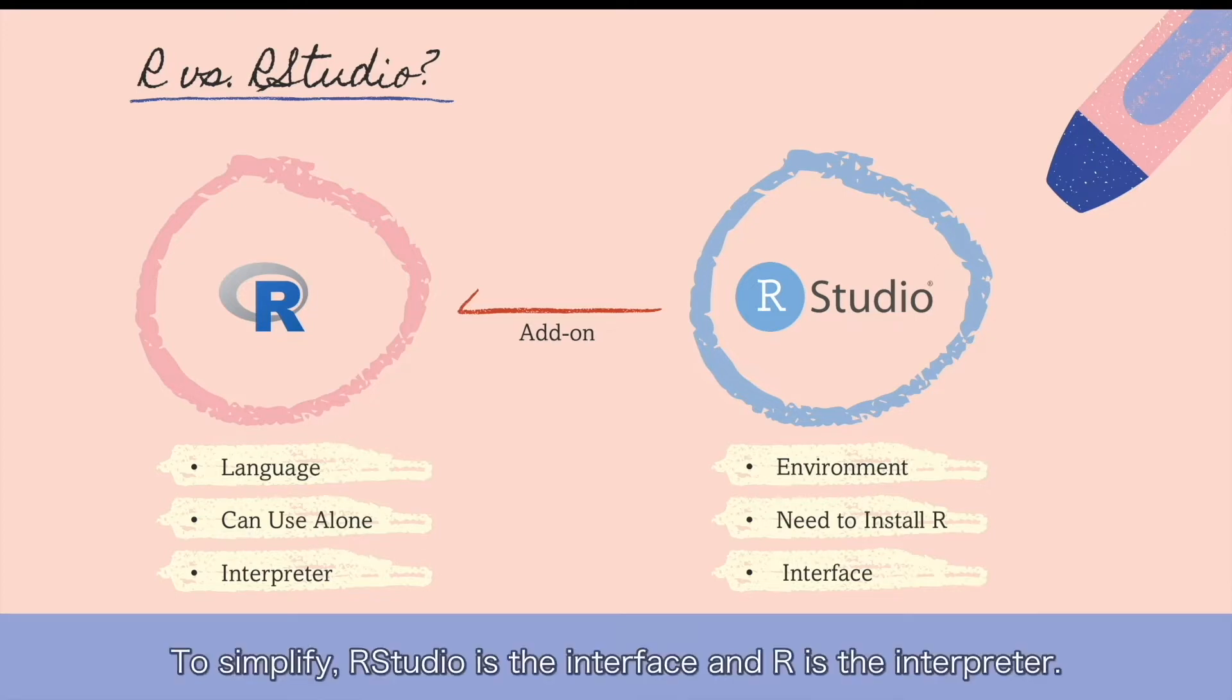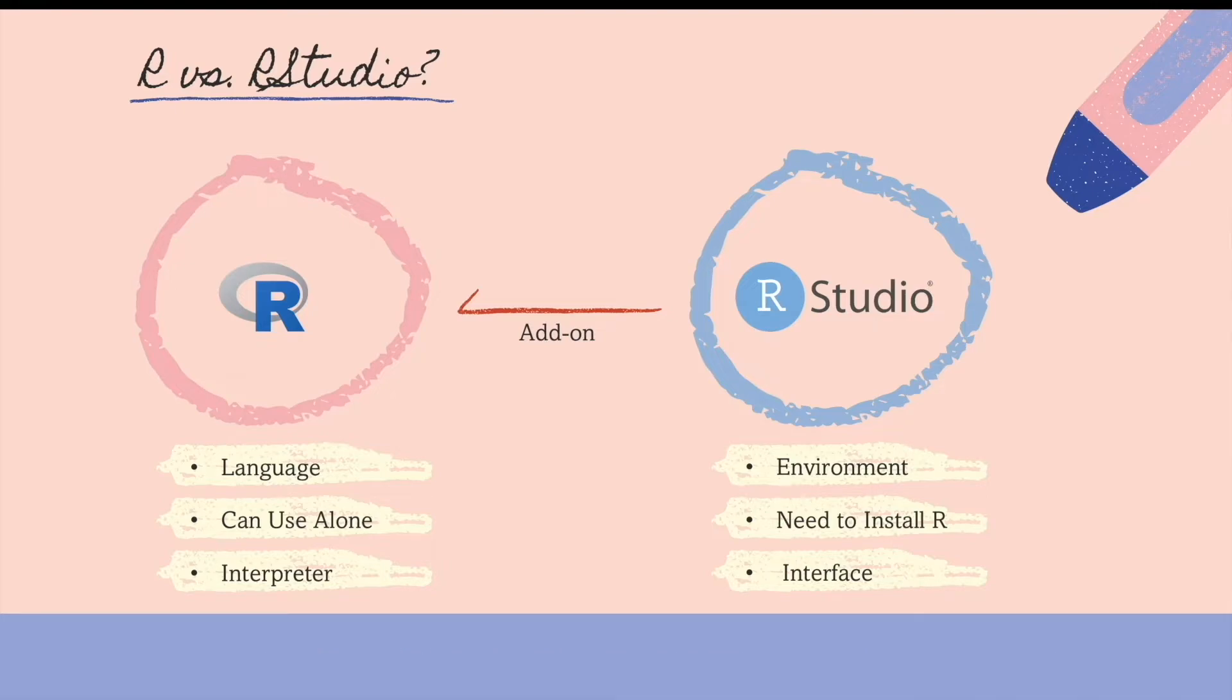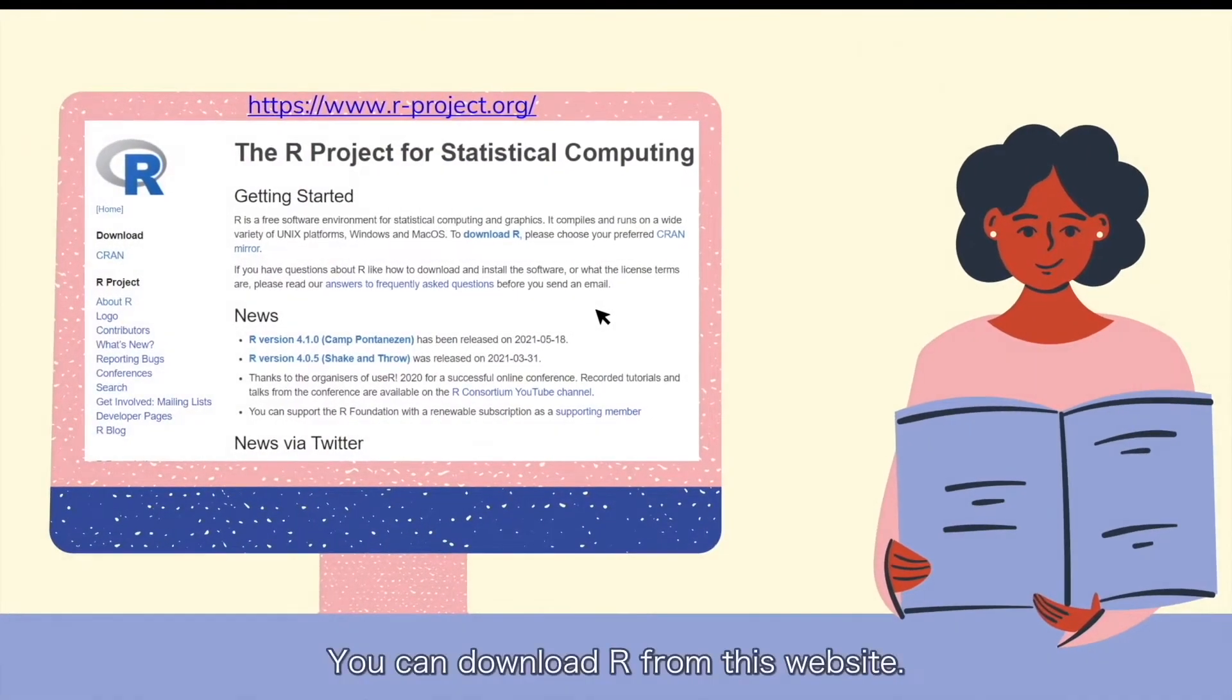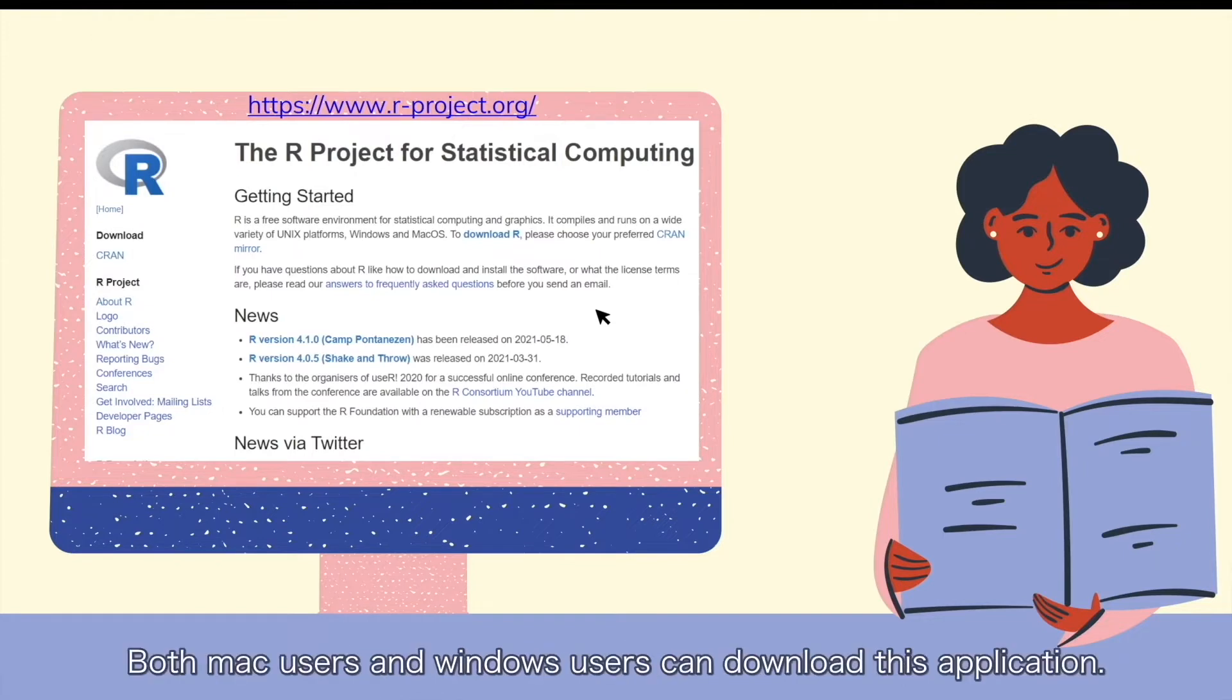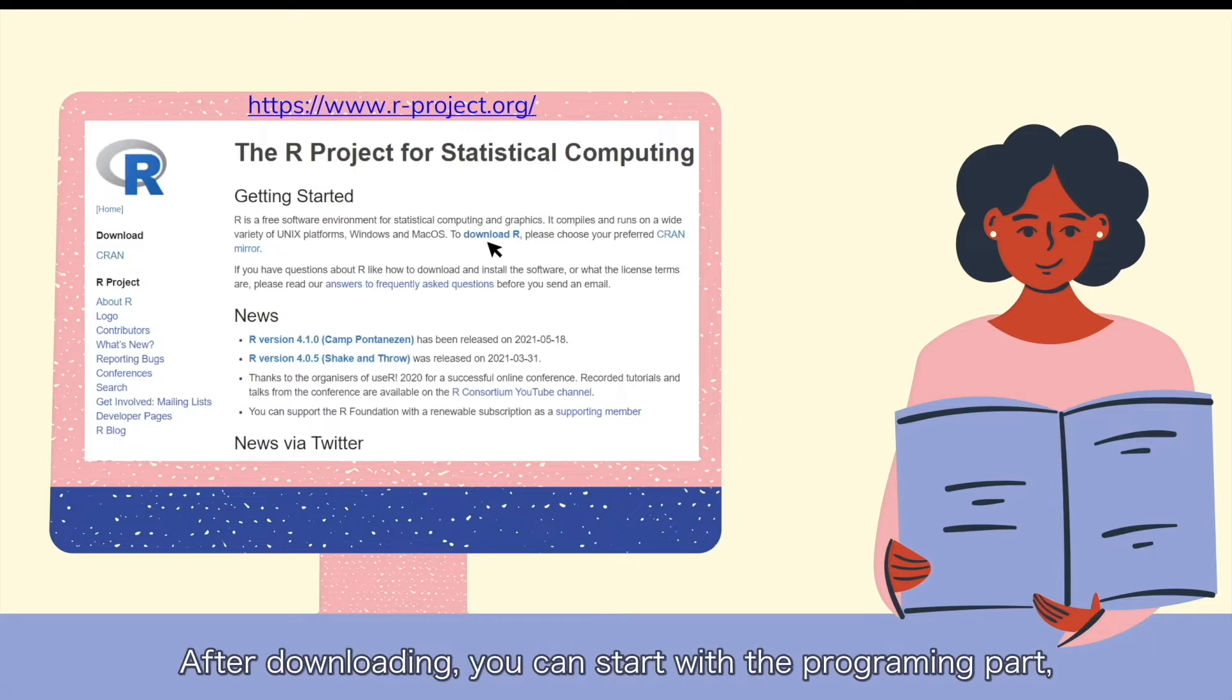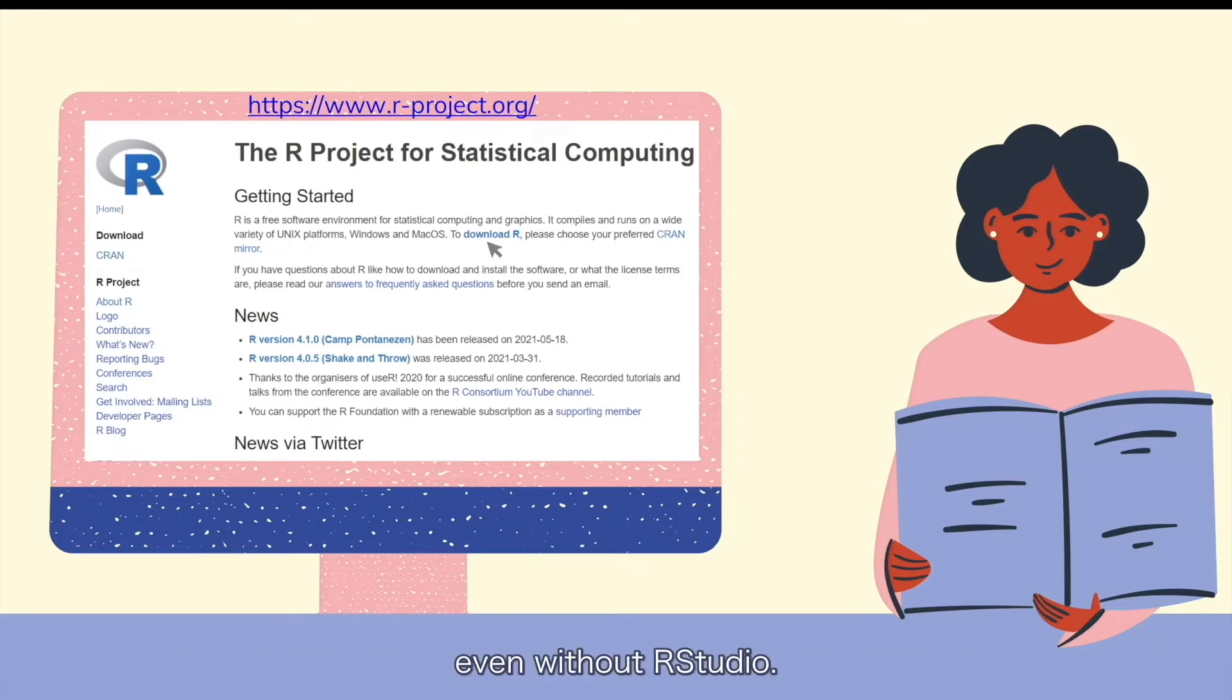To simplify, RStudio is an interface and R is an interpreter. You can download R from this website. Both Mac users and Windows users can download this application. After downloading, you can start with the programming part even without RStudio.